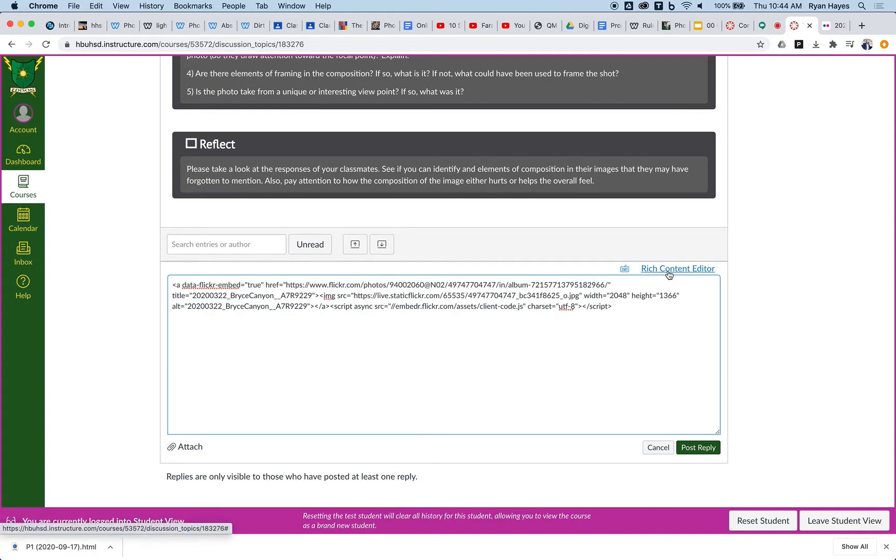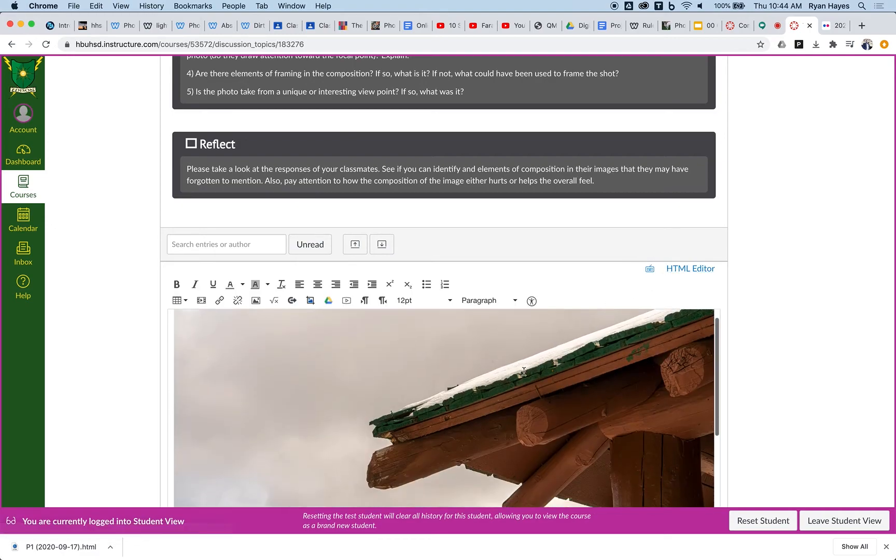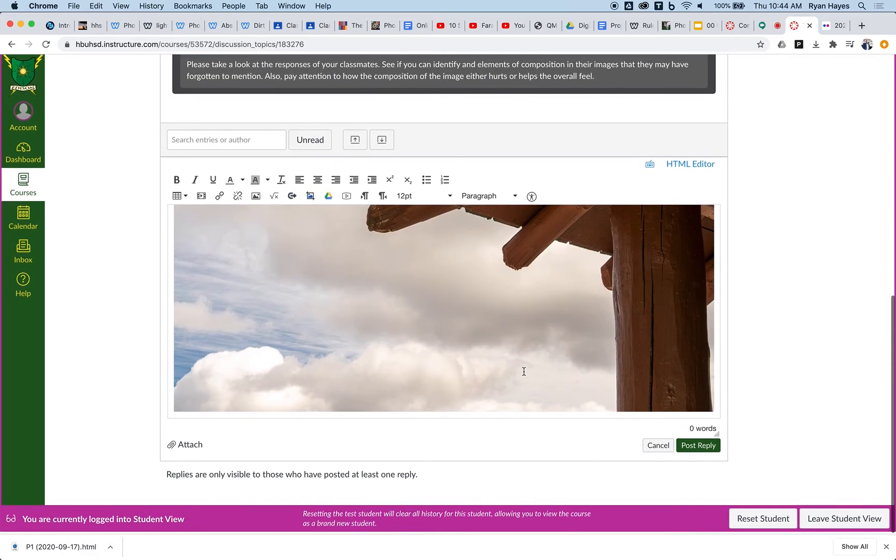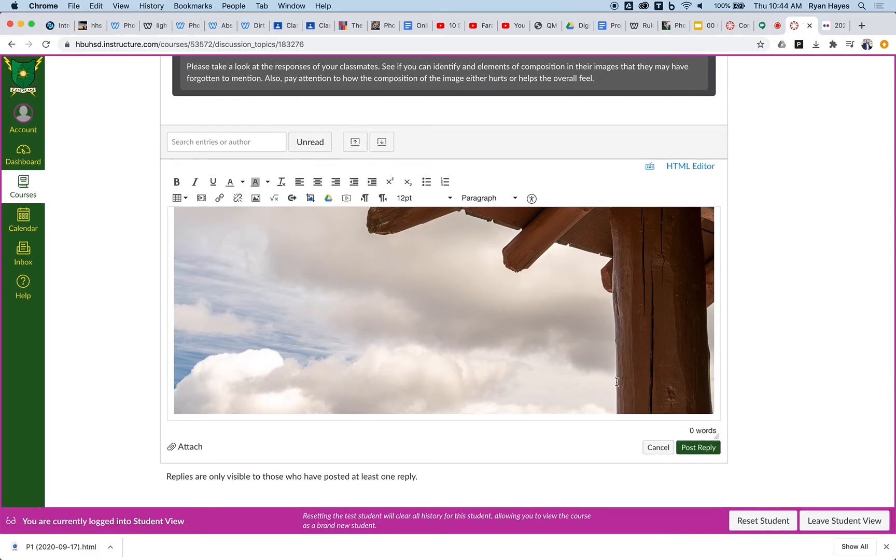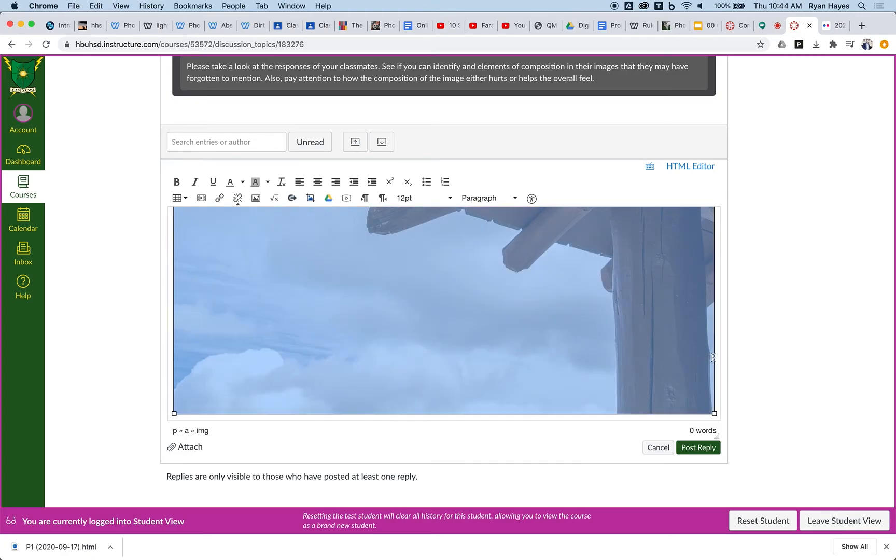Then I'm going to hit return so my cursor is below it. Then I'm going to switch back, and now I have my image embedded from Flickr.